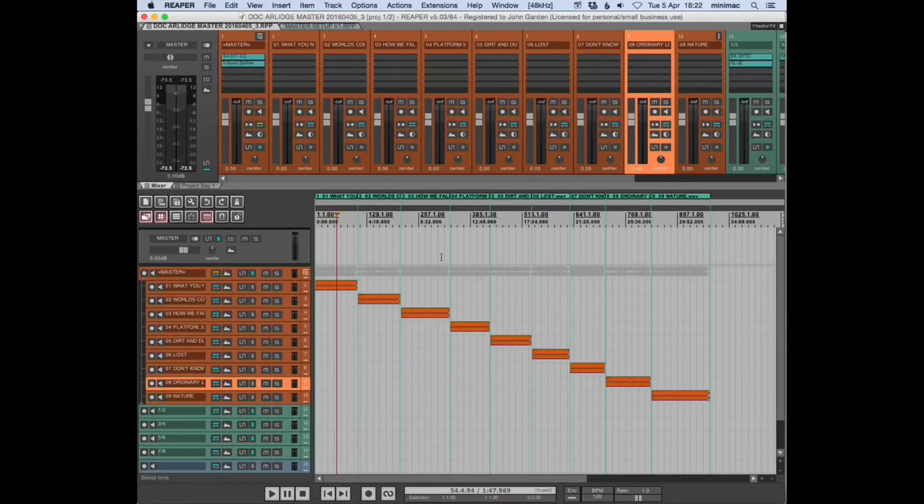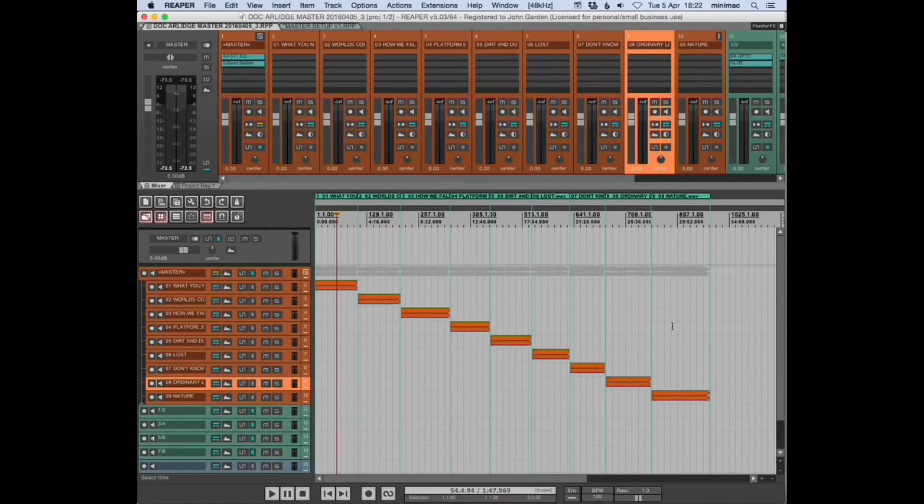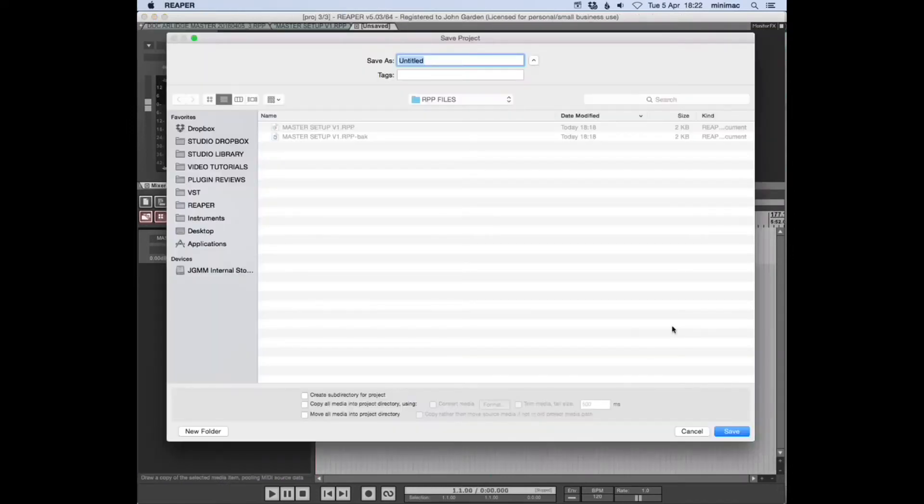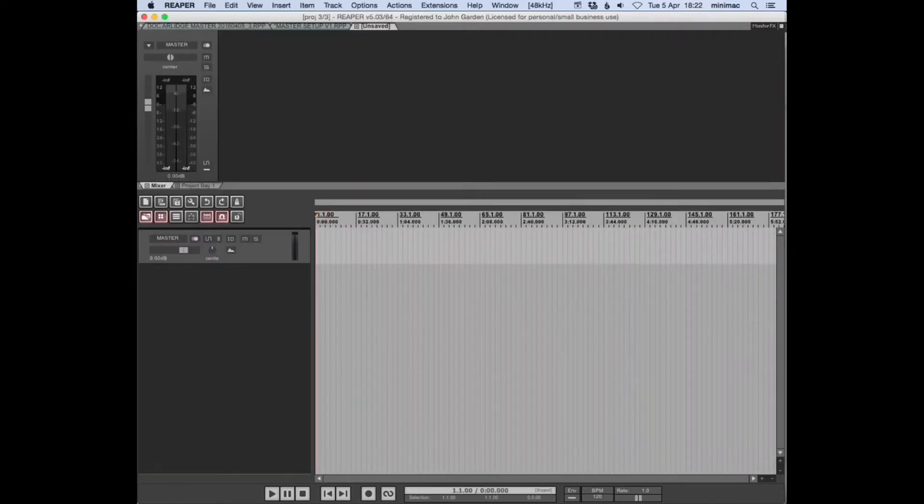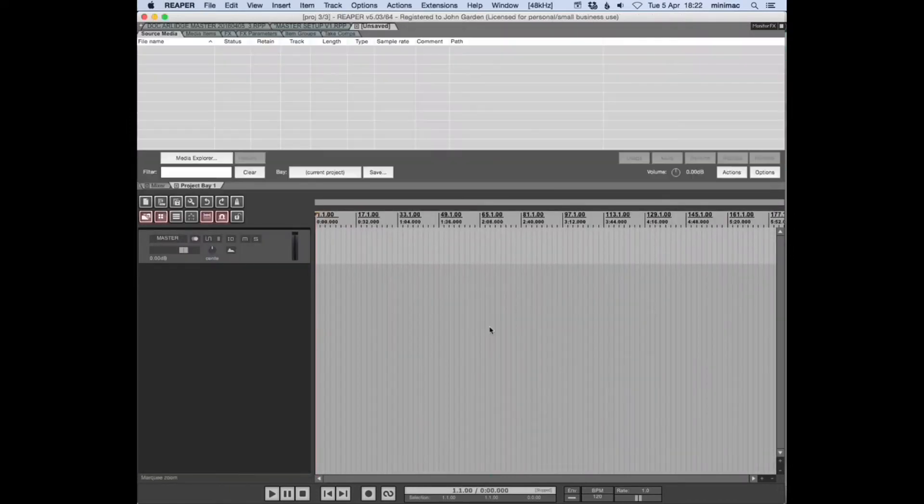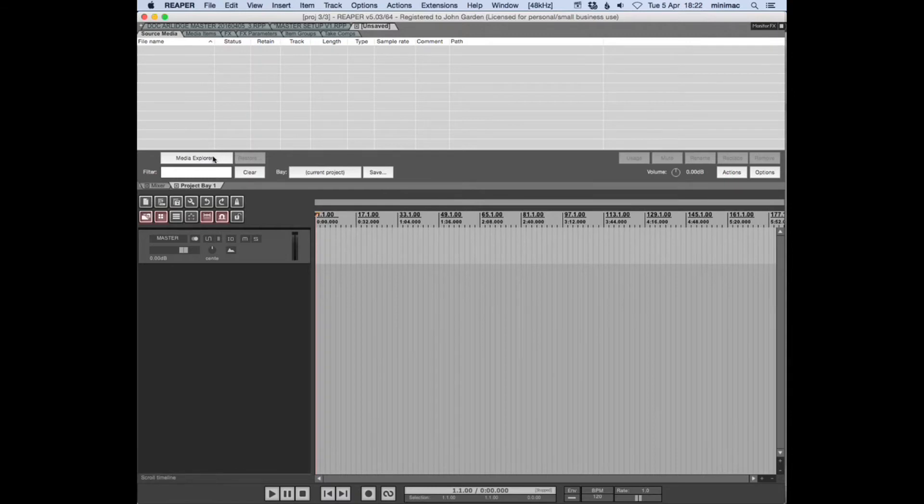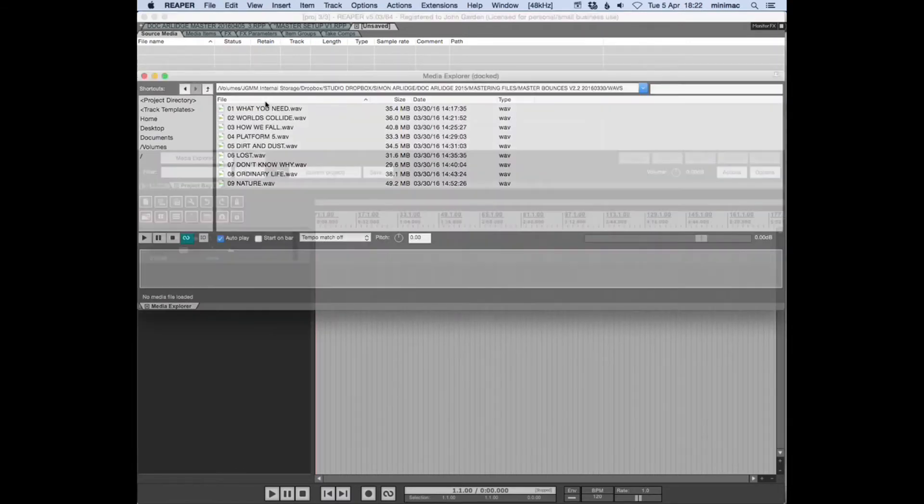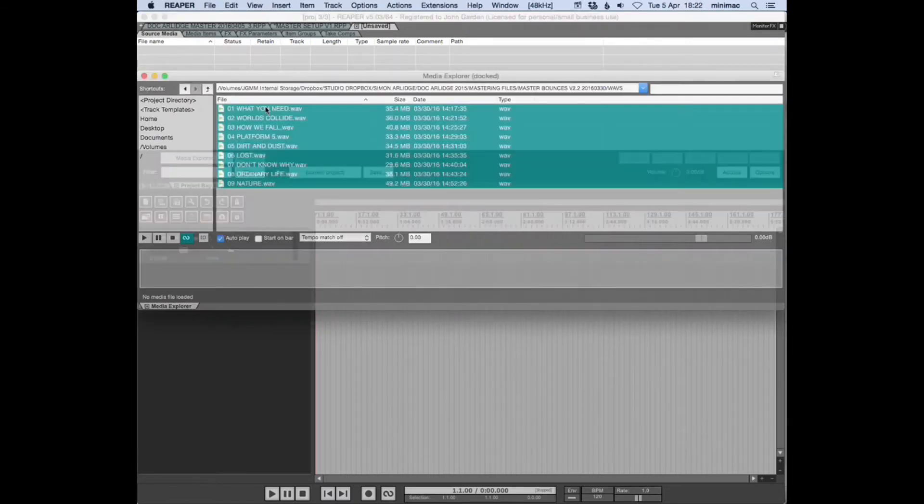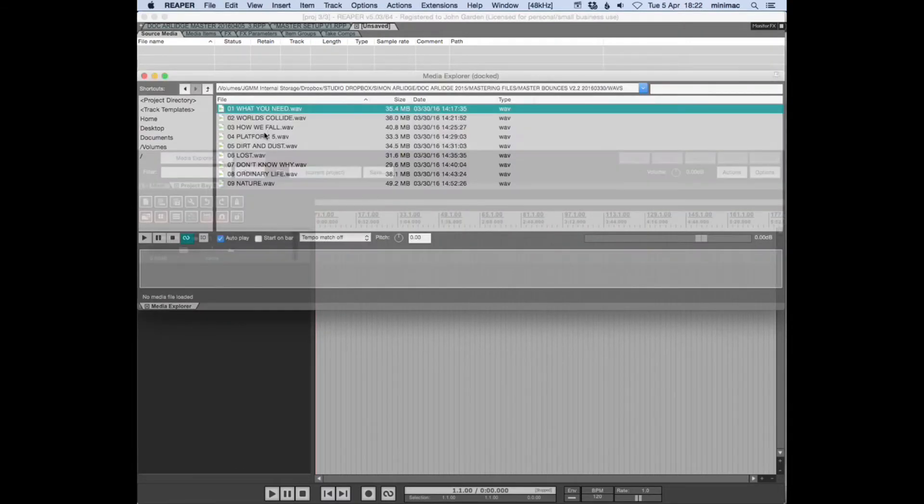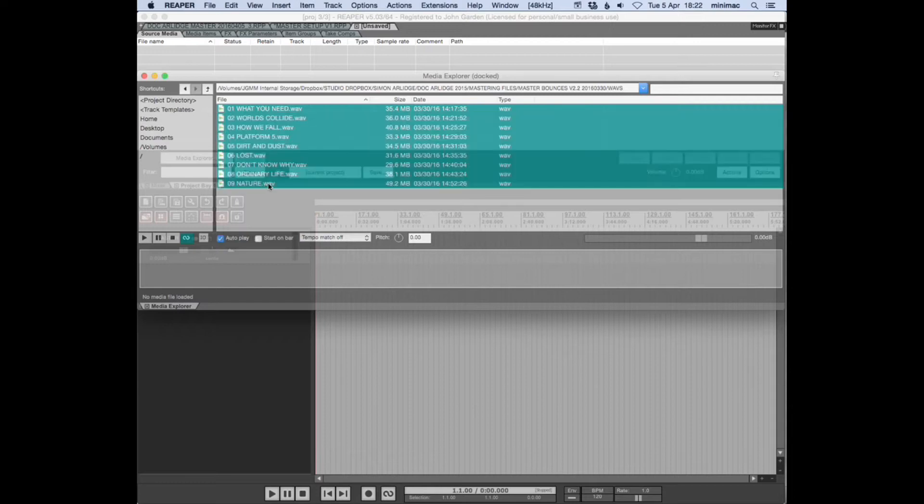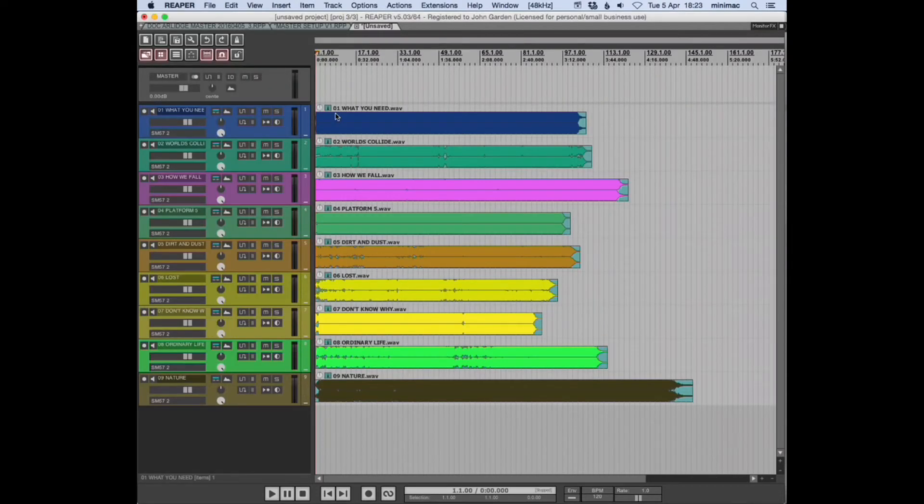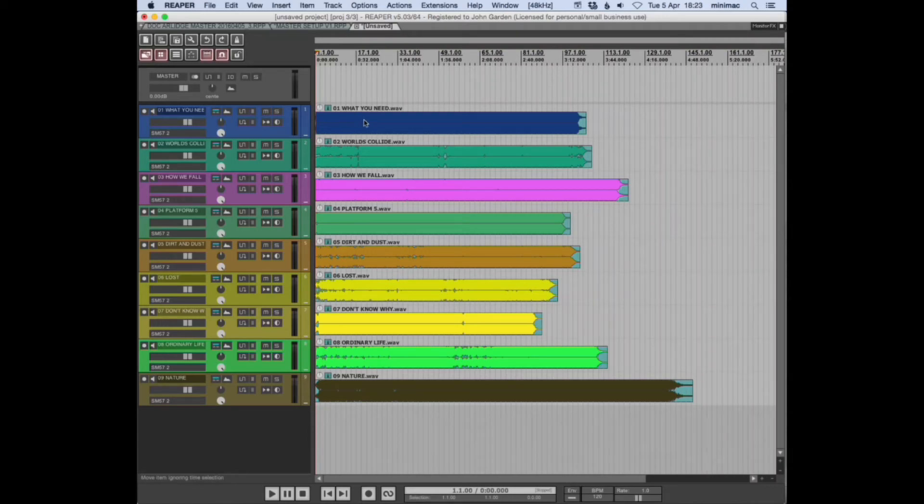You end up with something that looks like this. So if we create a new track and go to our media explorer, select all of our tracks, drag them in—what happens here is the preference I have set...